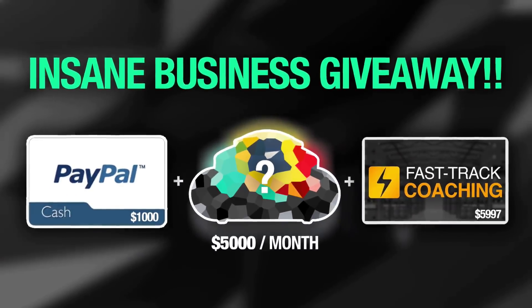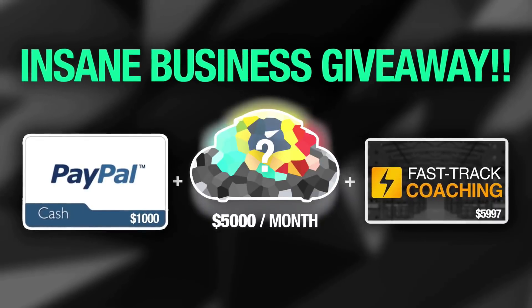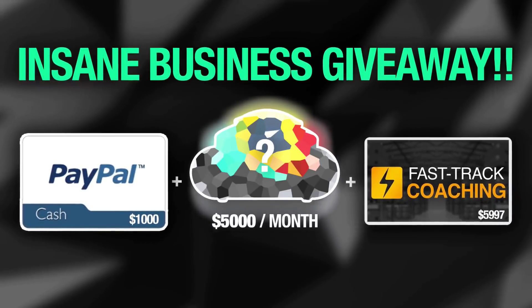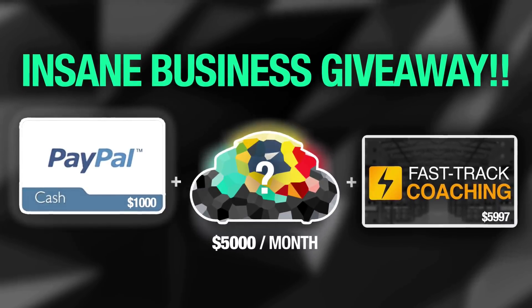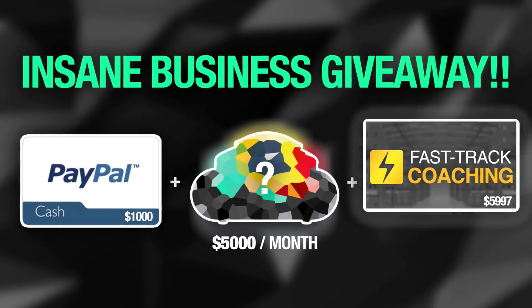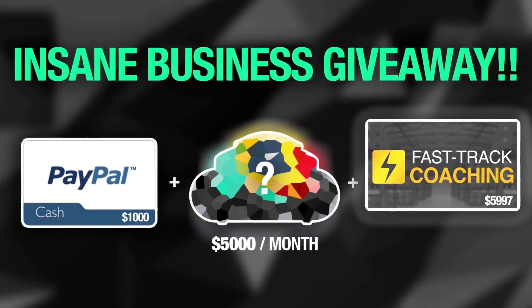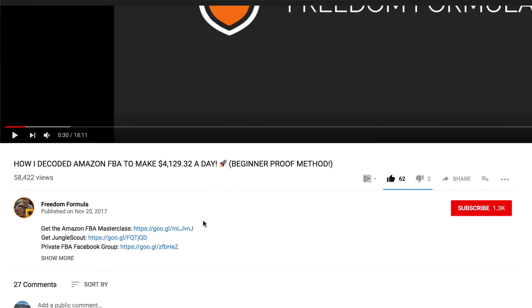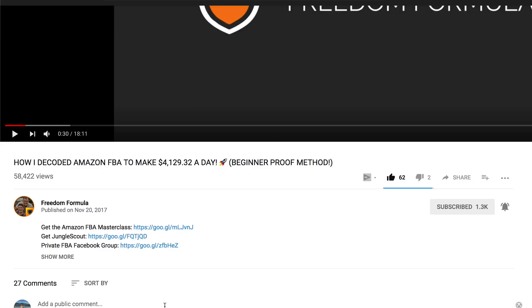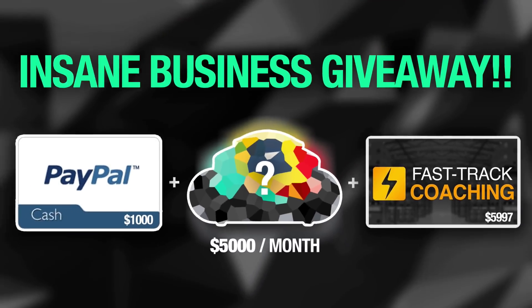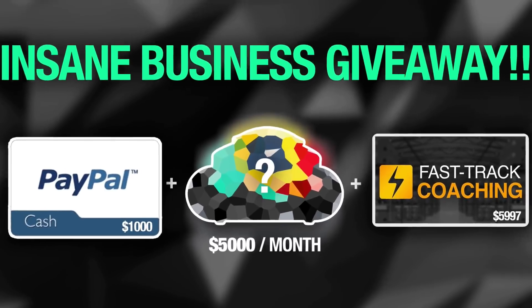We are giving away an Amazon product idea that I personally found that will make you over $5,000 every month, $1,000 of PayPal cash to buy your stock and a fast track Amazon FBA coaching session to ensure that you launch your product perfectly. To win, all you need to do is subscribe, turn on post notifications and comment below why you want to start an Amazon FBA business.